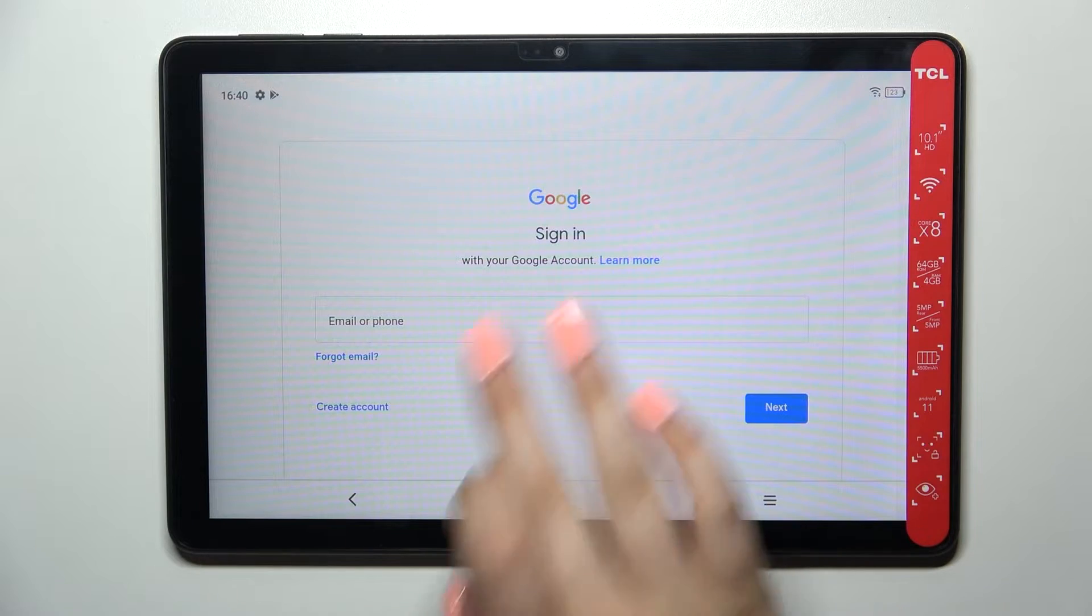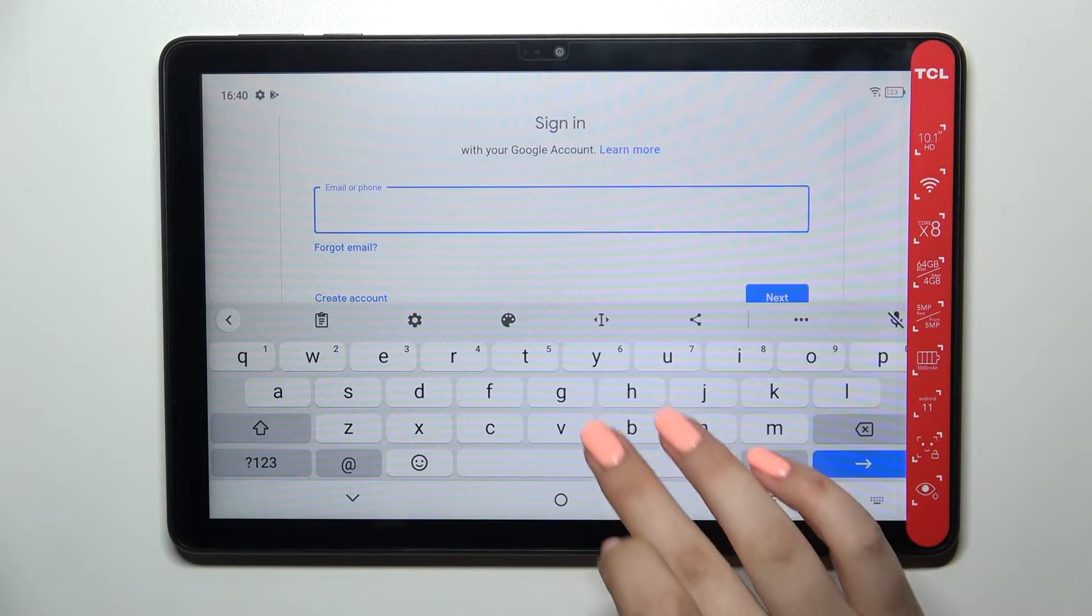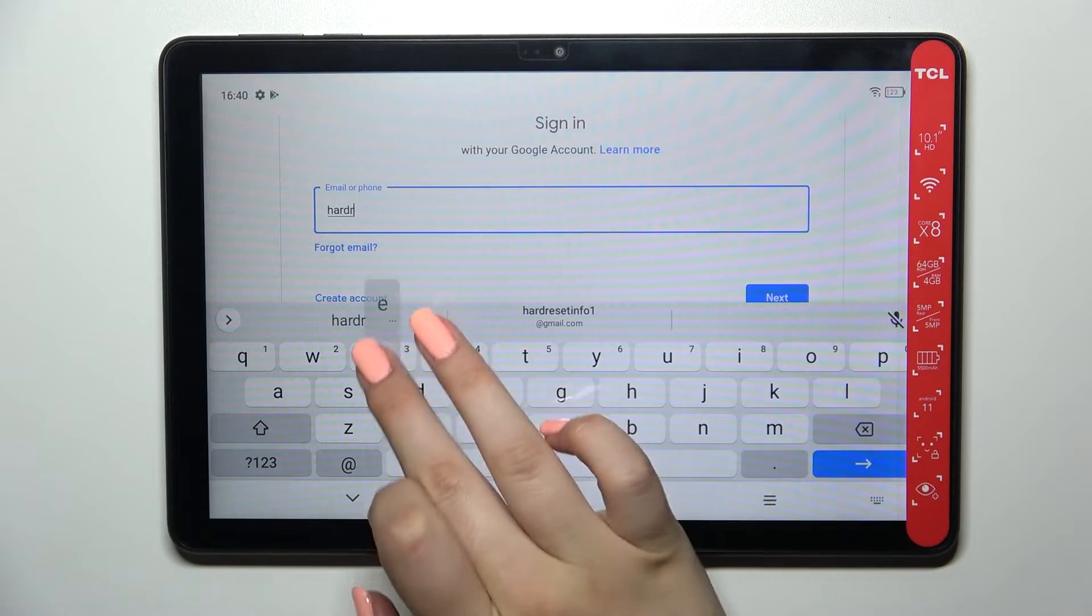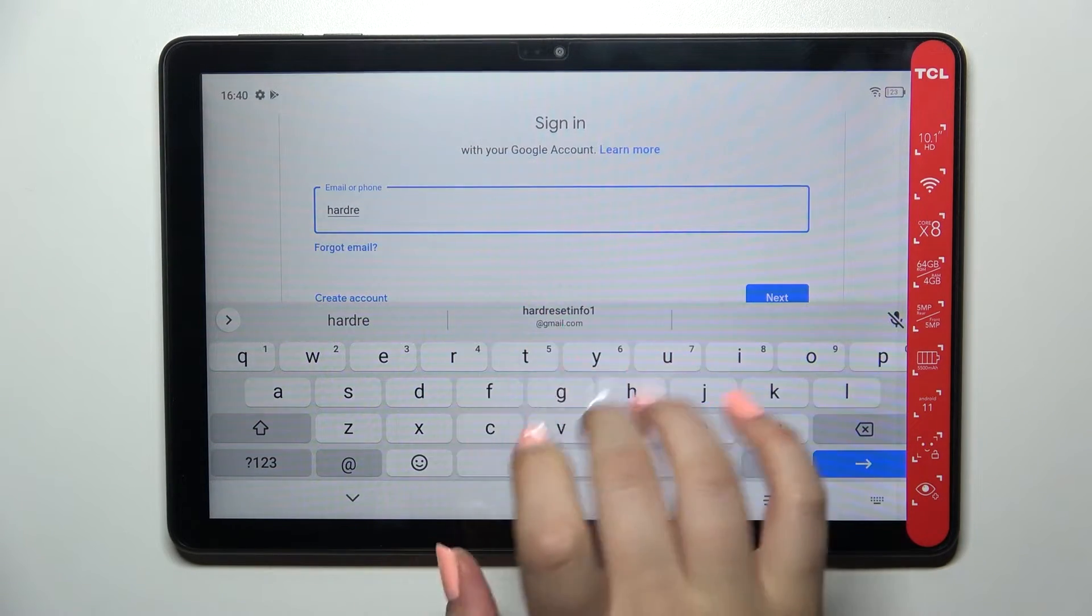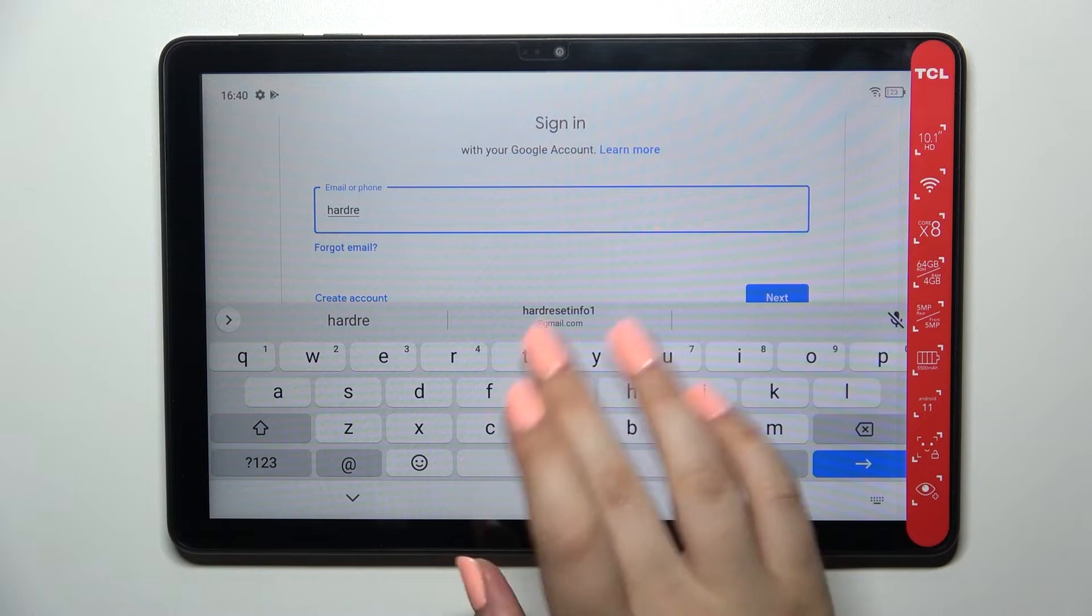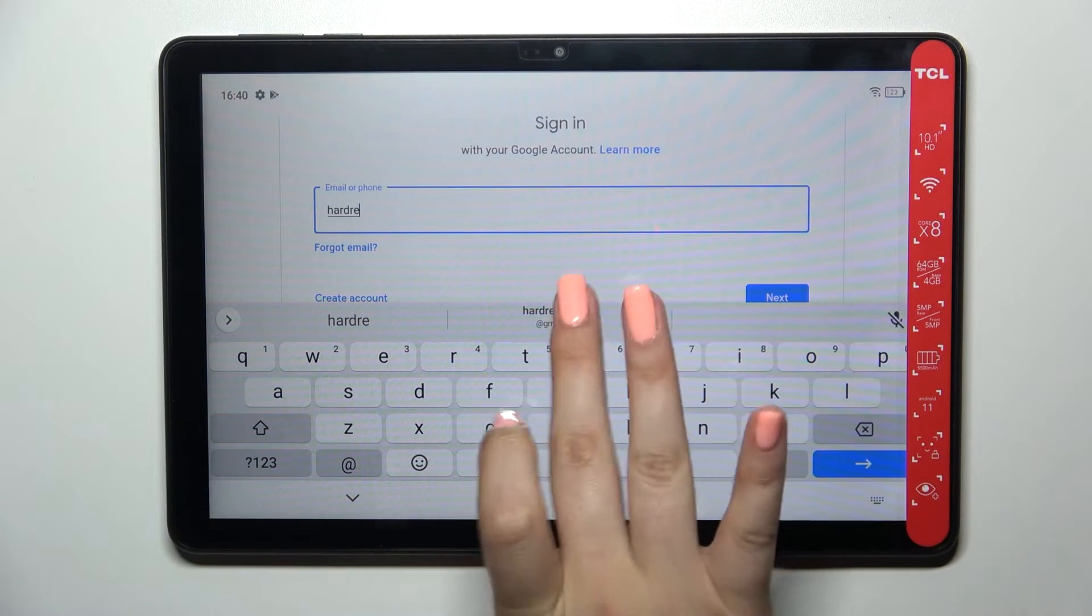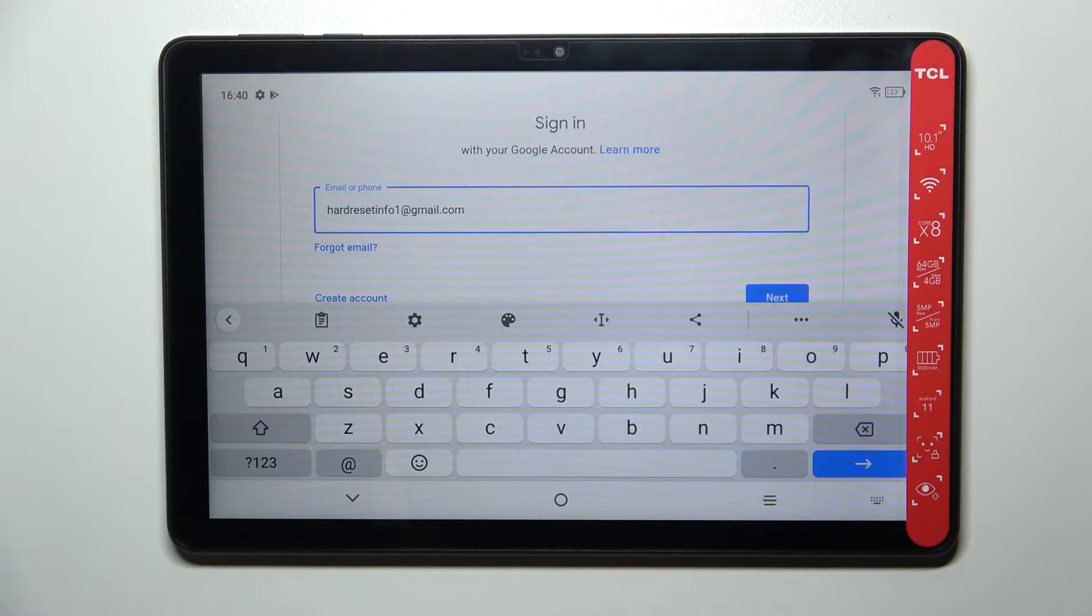From this step we can either create a new account if you do not have your own yet, or simply type your email or phone. So let me do it. As you can see, I've got it saved so just let me tap on it to save time.